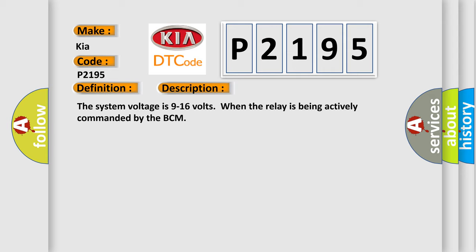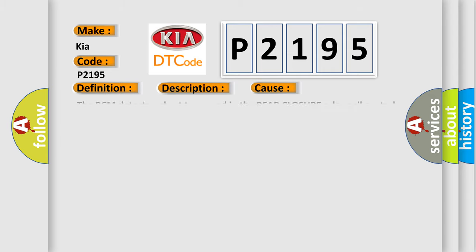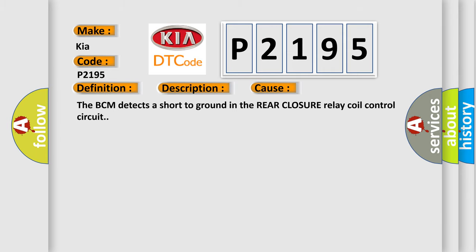This diagnostic error occurs most often in these cases: The BCM detects a short to ground in the rear closure relay coil control circuit.